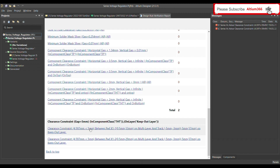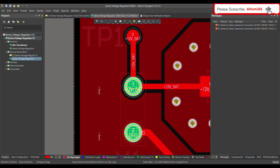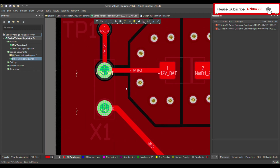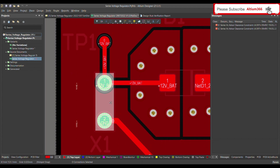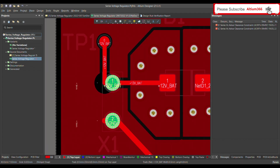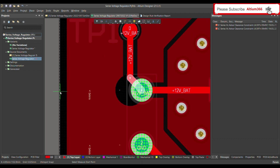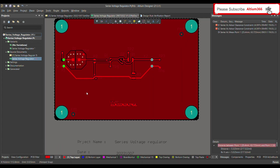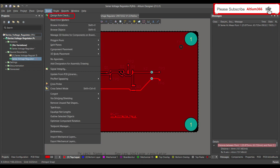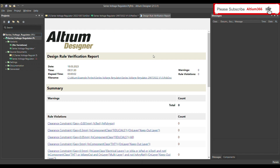Clicking on the error shows where it occurred. Let me move the connector half a millimeter to the right. After measuring, the distance is now more than five millimeters. Running the design rule check again — there are no design rule errors now.